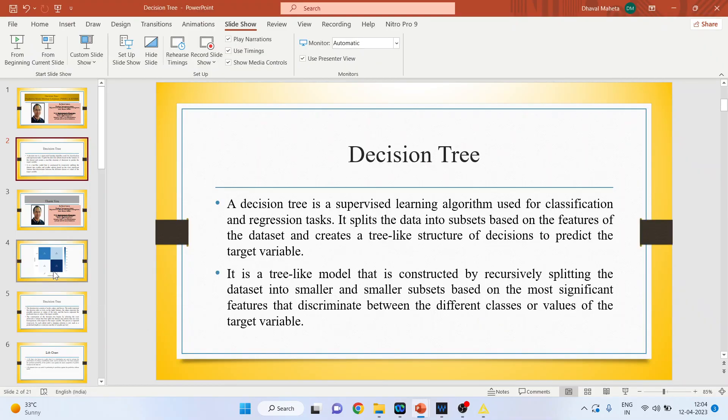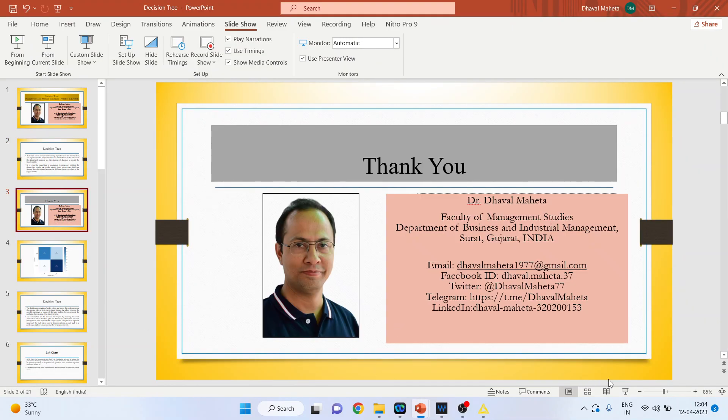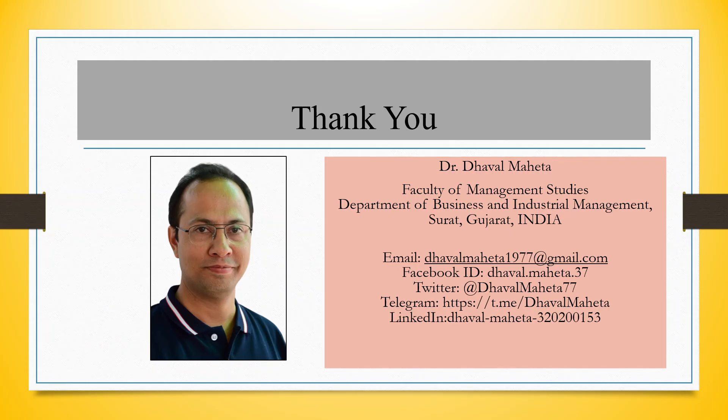So this is how you can use PMML models in KNIME. For more videos on KNIME, kindly subscribe.